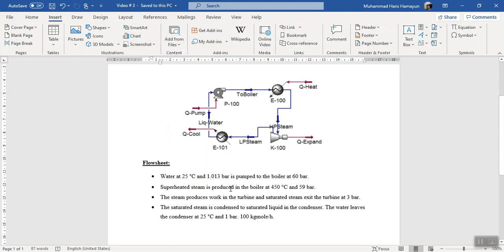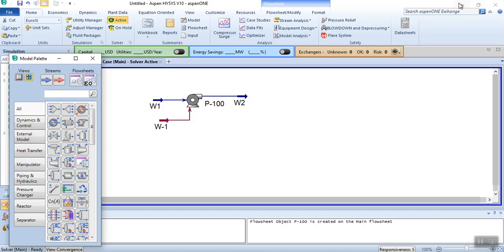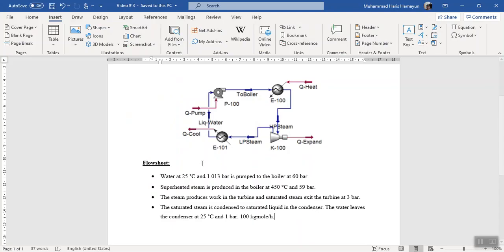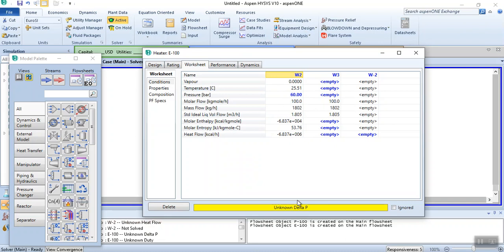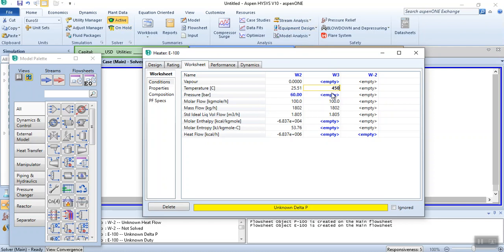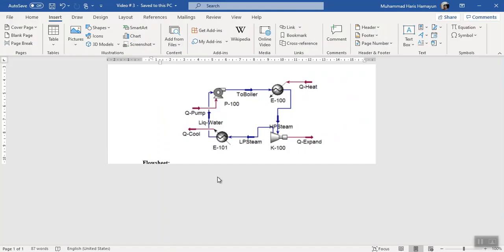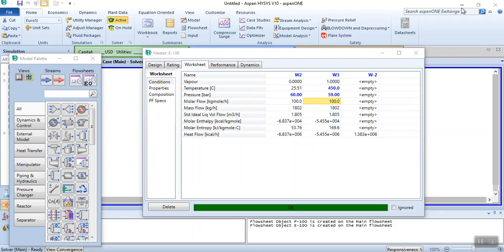Superheated steam is produced in the boiler at 450°C and 59 bar. We will use a heater as the boiler. Click heater. The outlet of the pump is the inlet of the boiler: streams W2 in, W3 out, and energy stream W-2. The heater requires two parameters (degree of freedom is 2): enter 450°C and 59 bar. The heater converges.